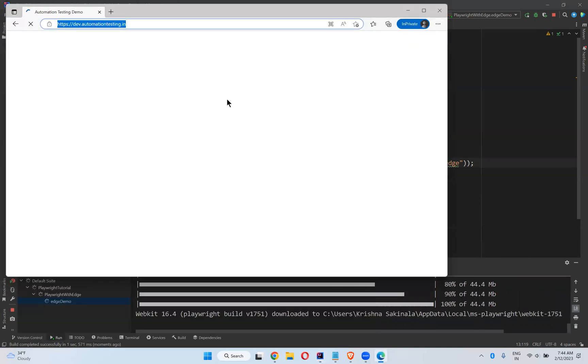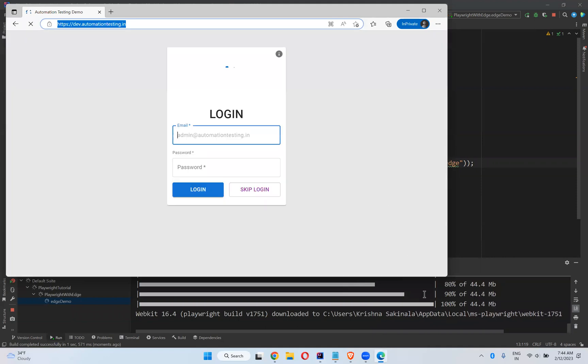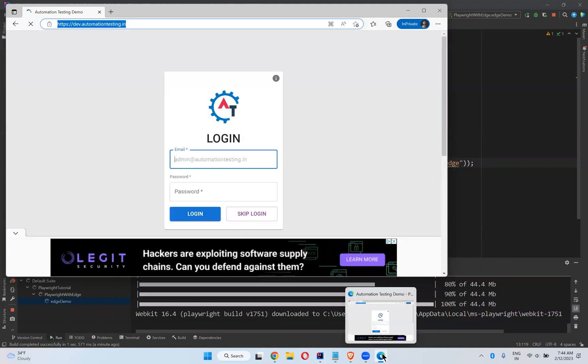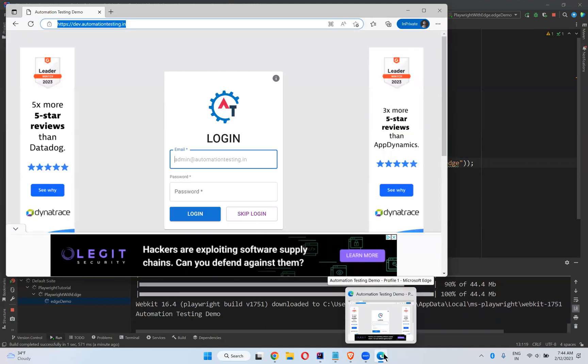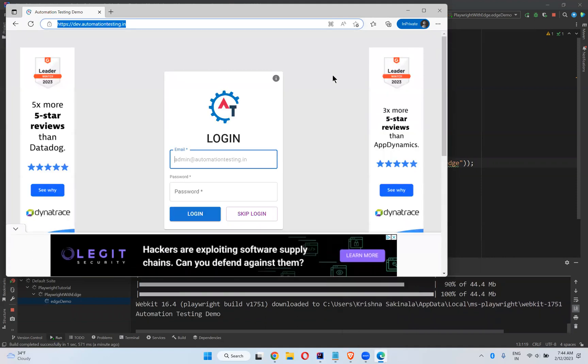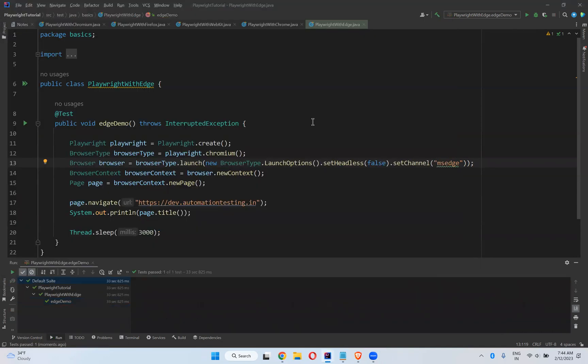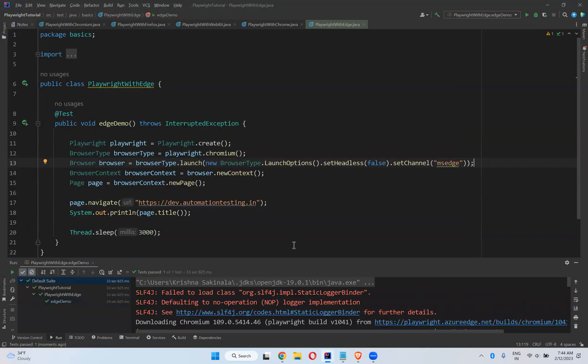Now you see that. Observe the taskbar—it is Edge browser. It opened in the Edge browser. Wait for 3 seconds and close. Done.